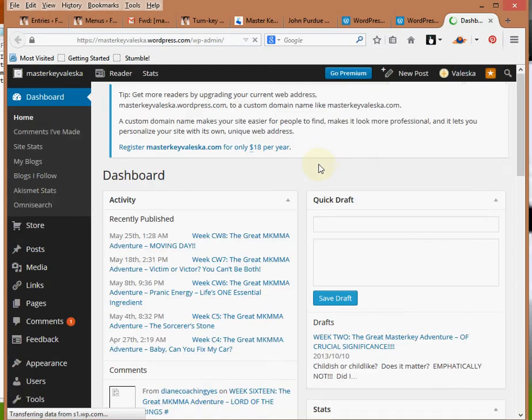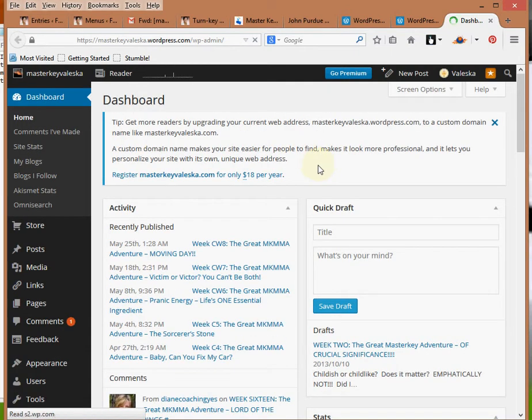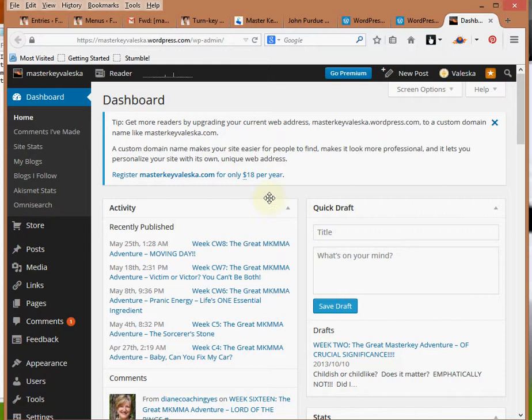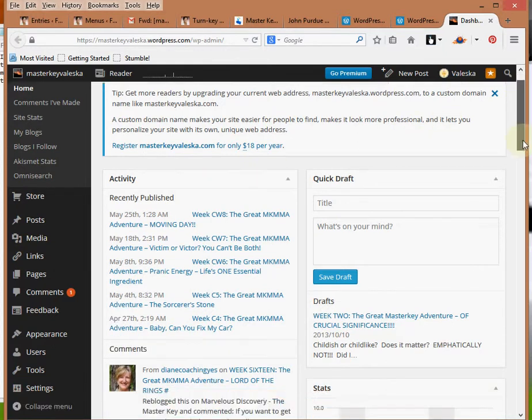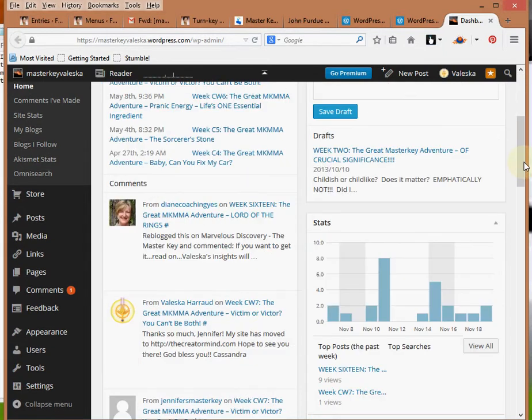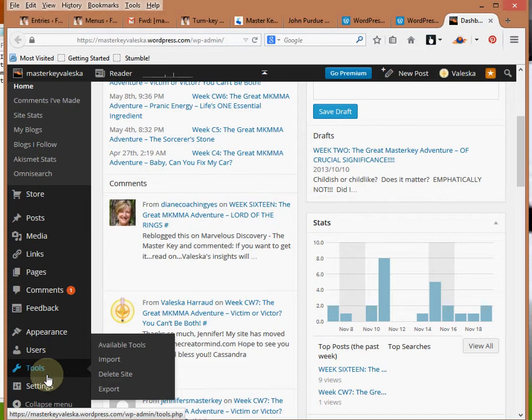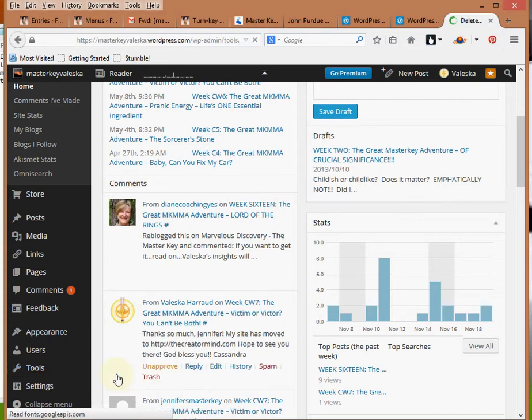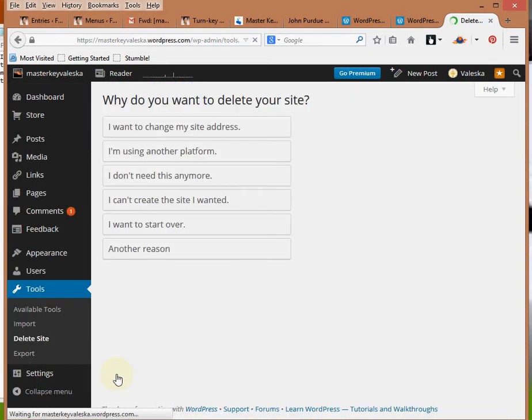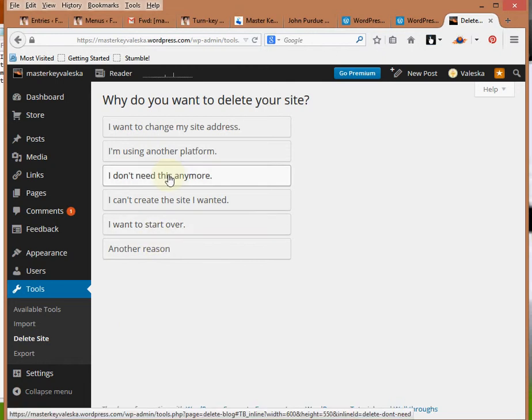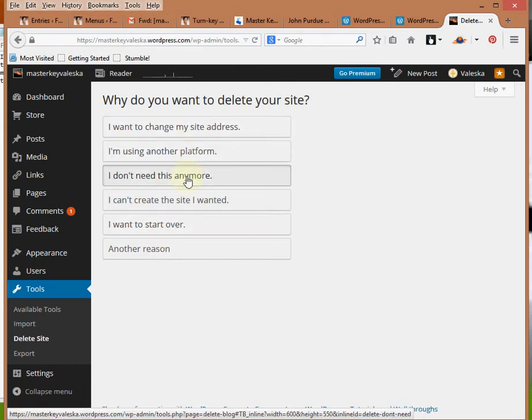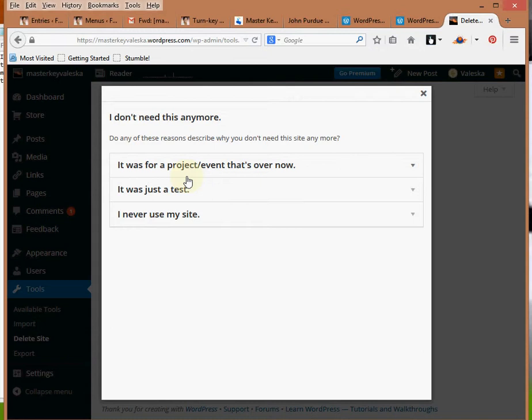So what I'm going to do here is show you how to delete the site. We're going to go down here to Tools, and there's this Delete Site option. It gives you a few choices. You can choose the one that's most relevant to you. I don't need this anymore is a pretty good one.